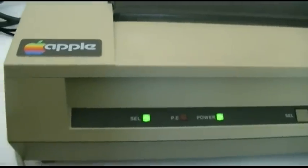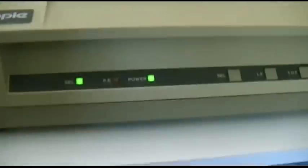The Apple DMP. Yes, the Apple DMP, Dot Matrix printer.